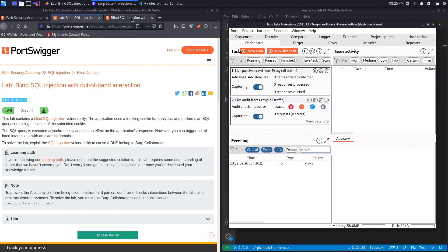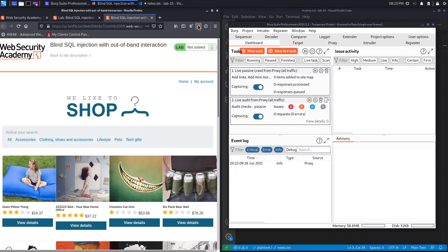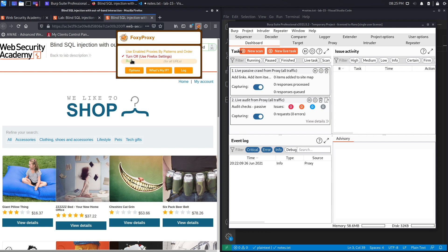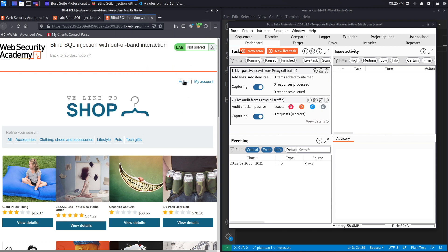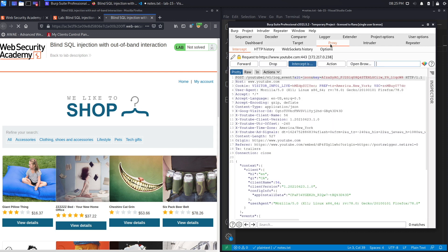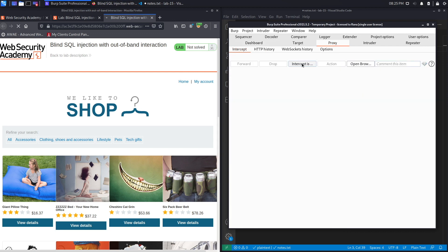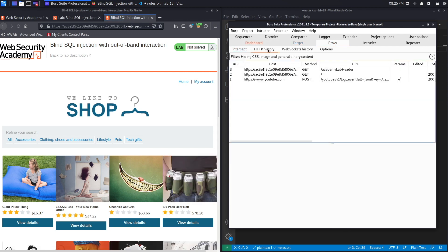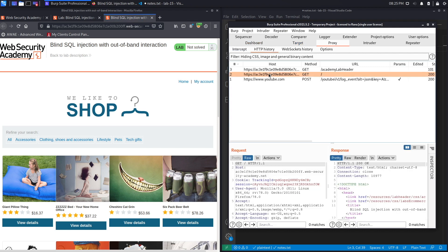Let's click on our exercise, configure Firefox to send requests to Burp, which we'll do using FoxyProxy. Now when I click on the home page it should be sent to Burp — and it is. Click on Proxy, turn this off, go to HTTP history and we can see it right over here.